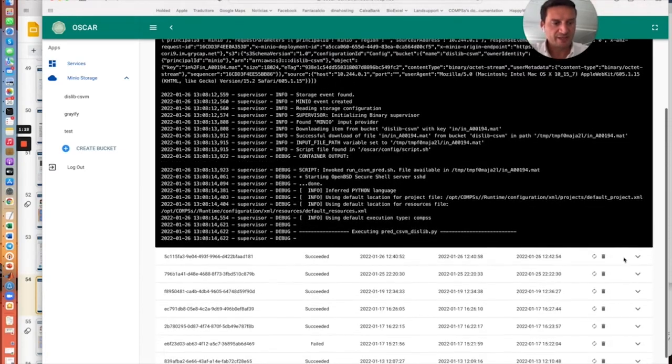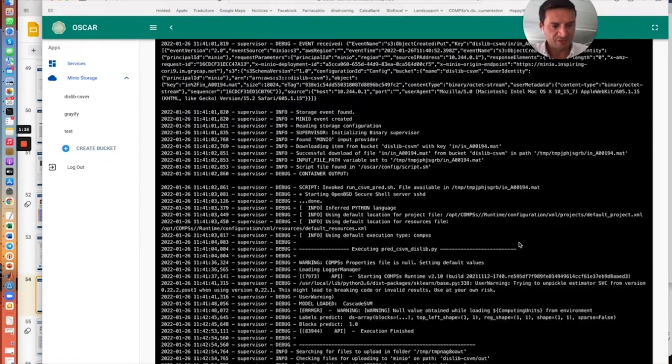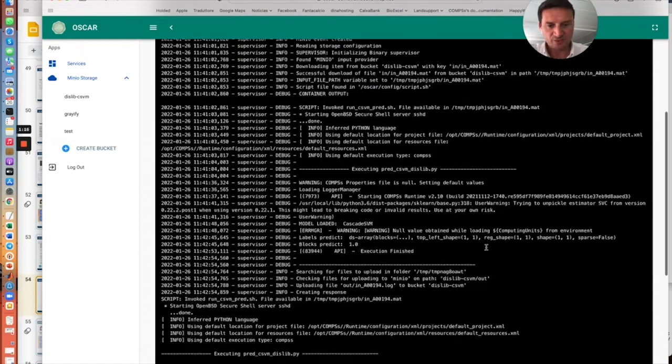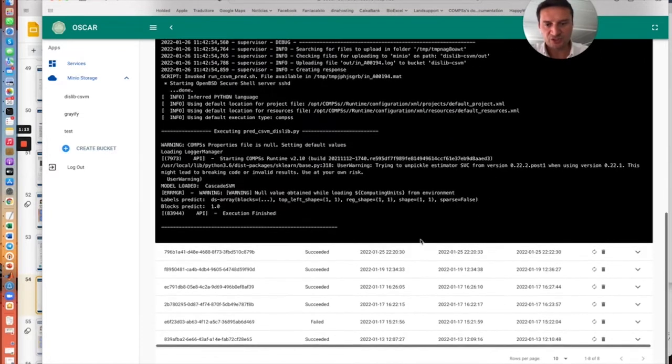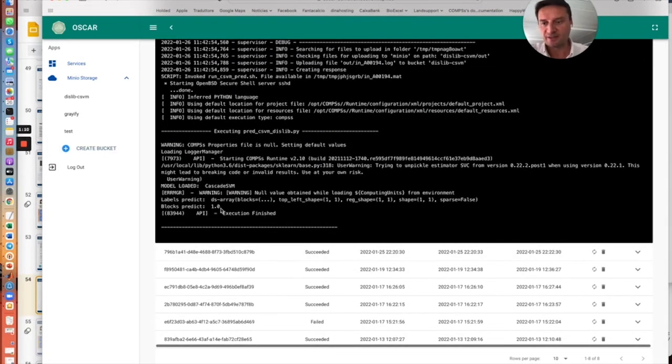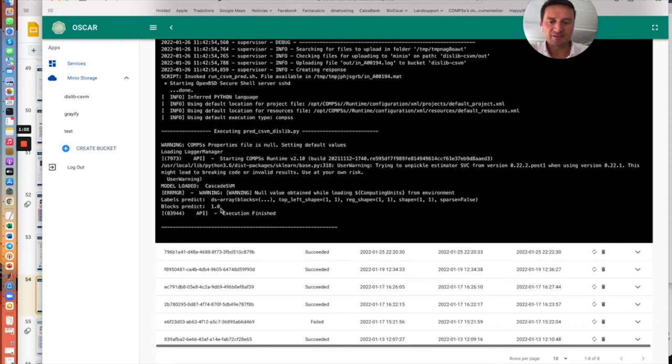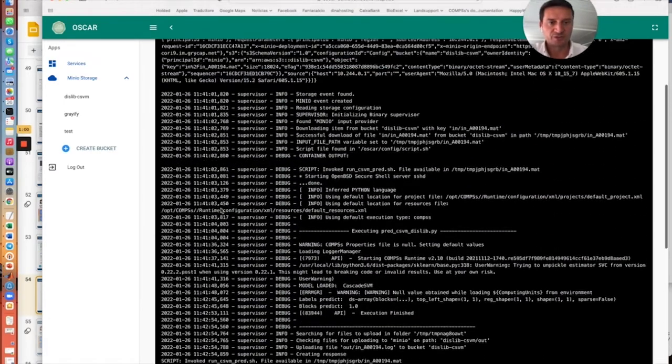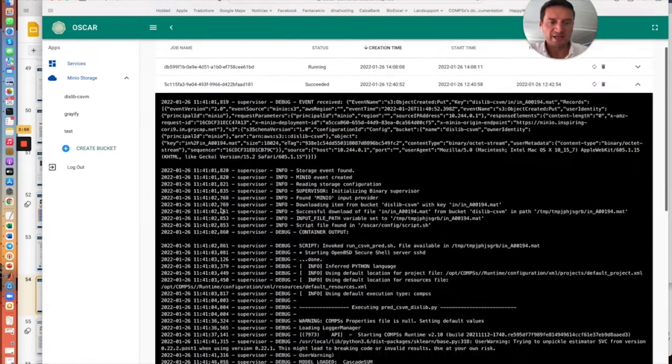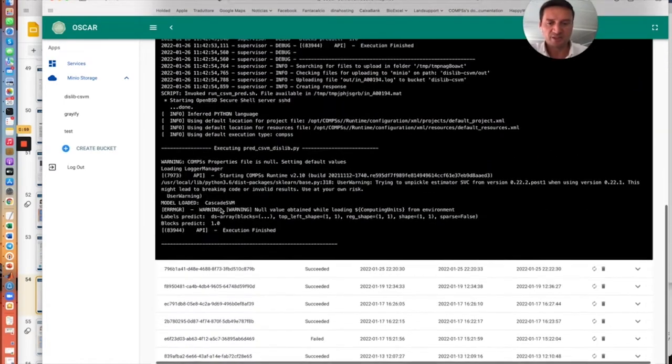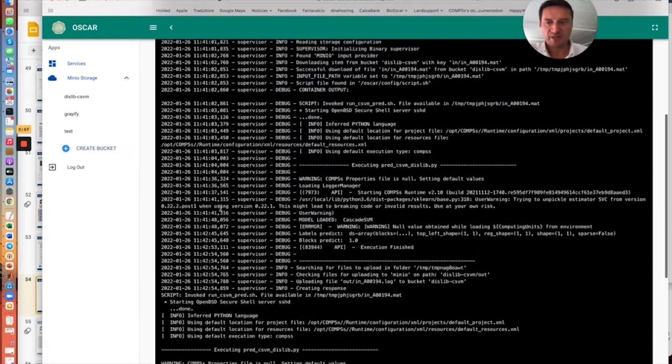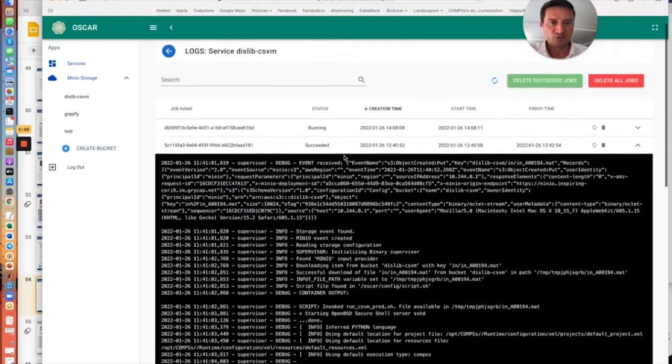We can have a look in the meantime at the result of a previous run where we will see that the output of this prediction is a binary output saying that the classification returns 0 or 1 depending on if it's an atrial fibrillation or not. So this is the output that will be read by the user.